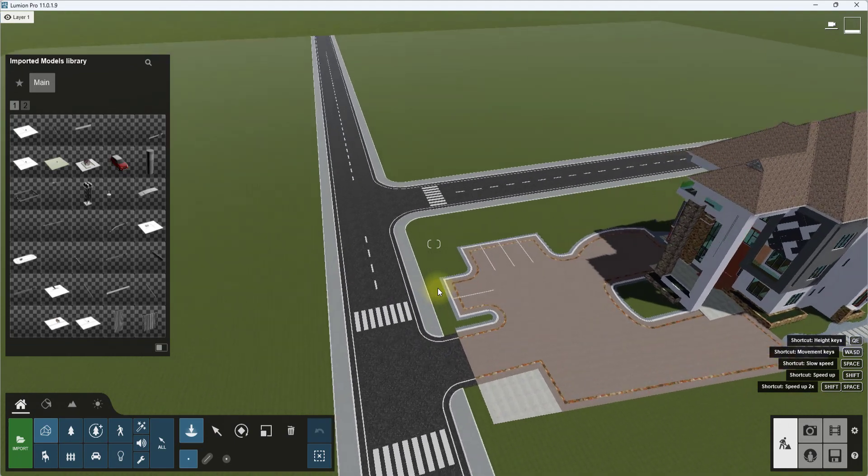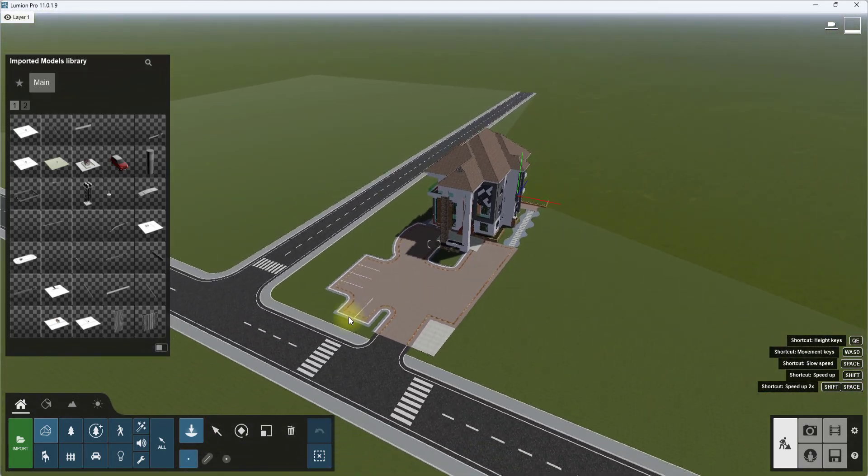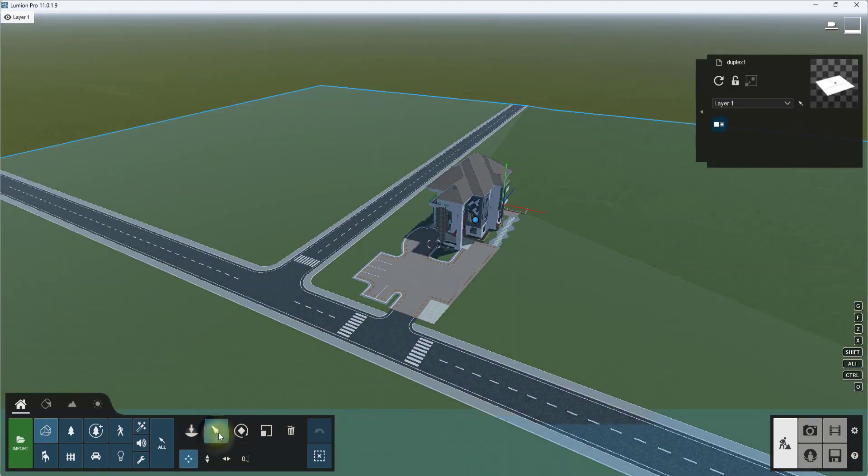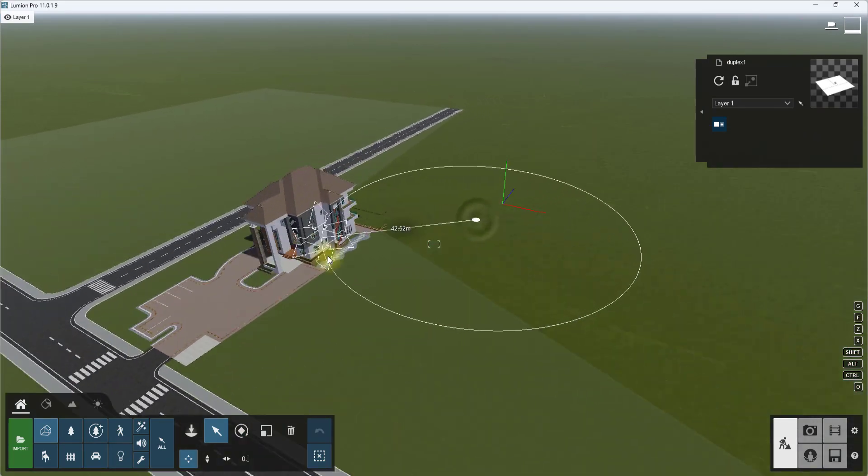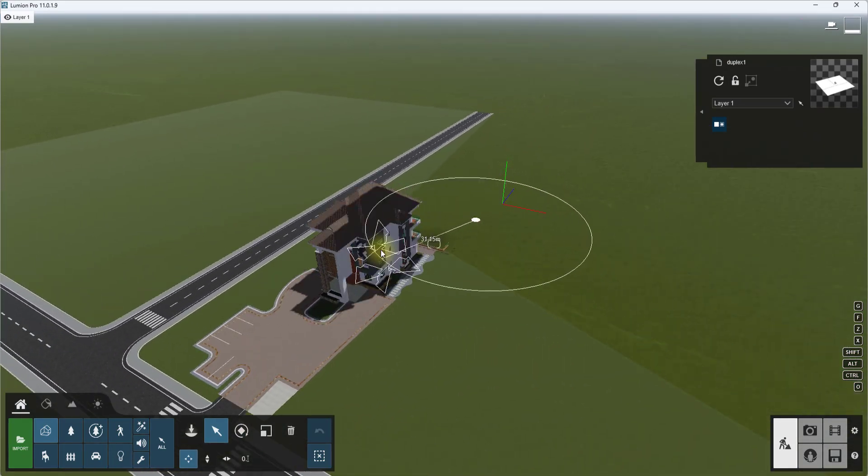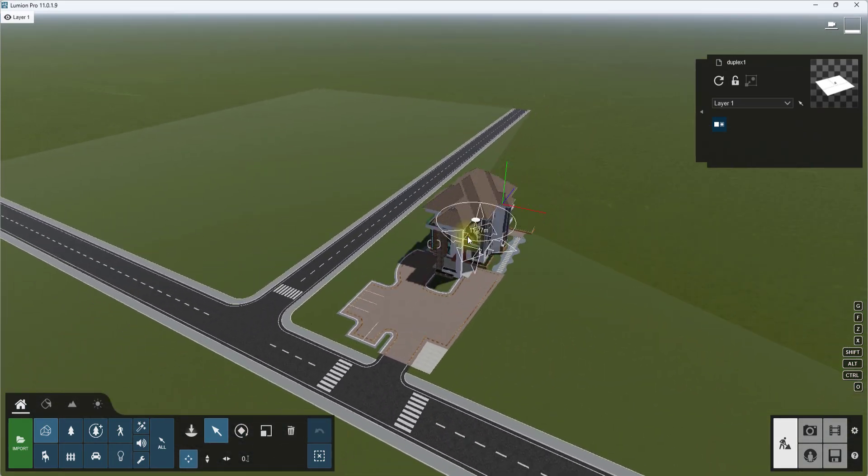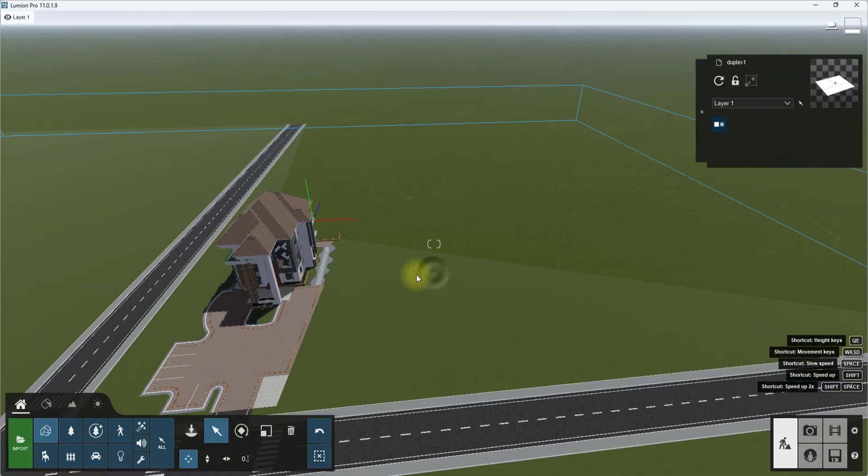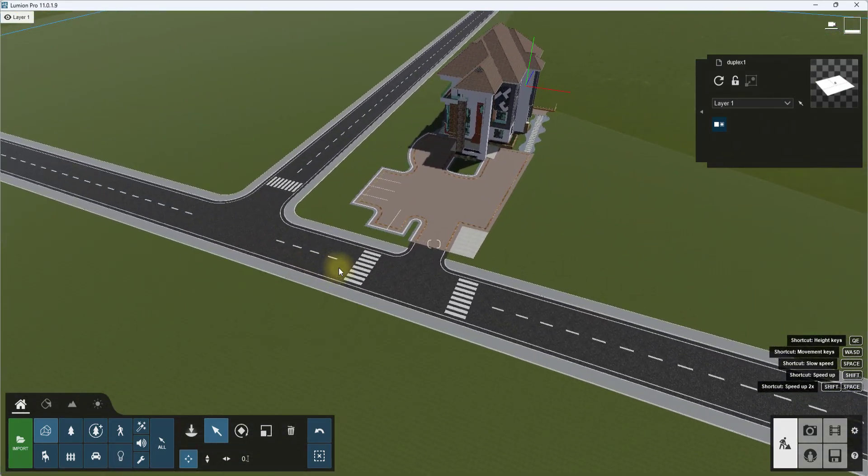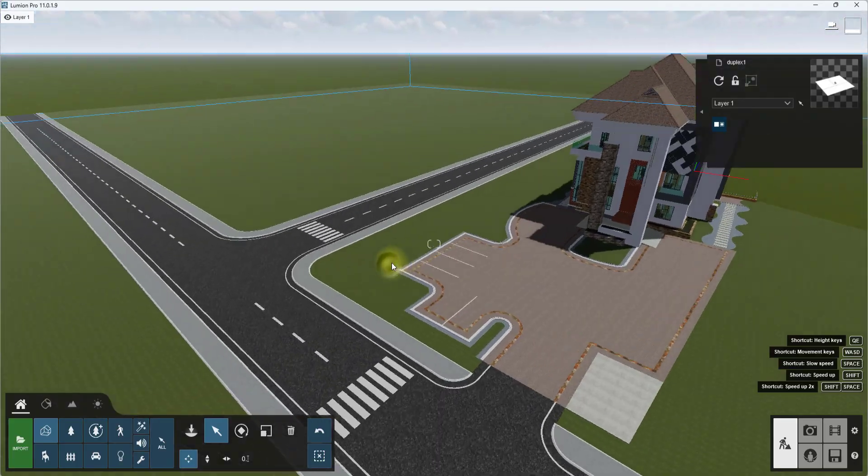We have successfully imported the model to Lumion. As you can see, we can move it in place and move it around. Now we have imported this model to Lumion.